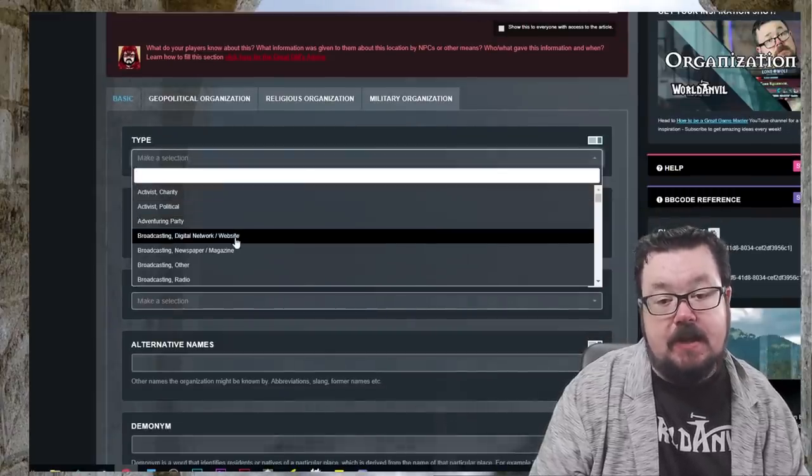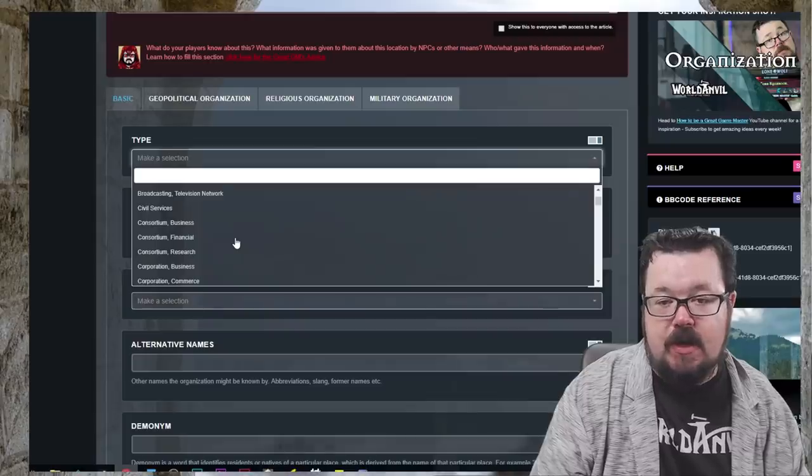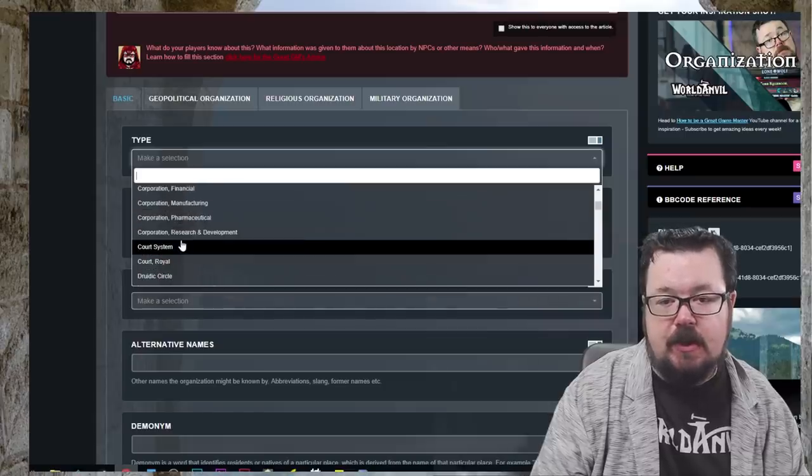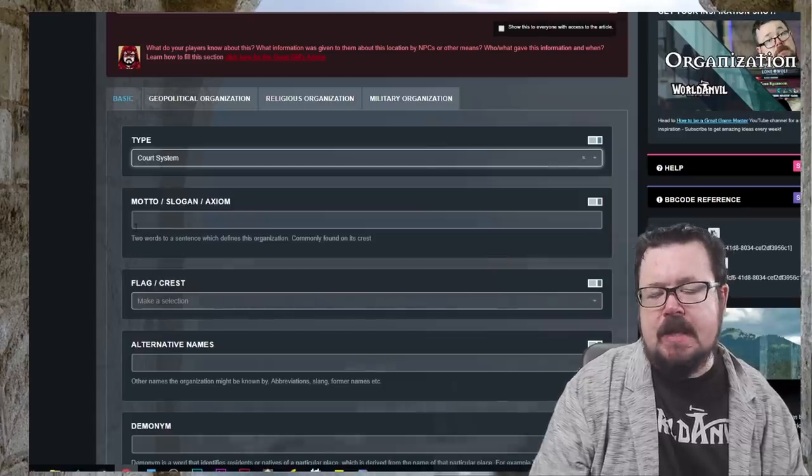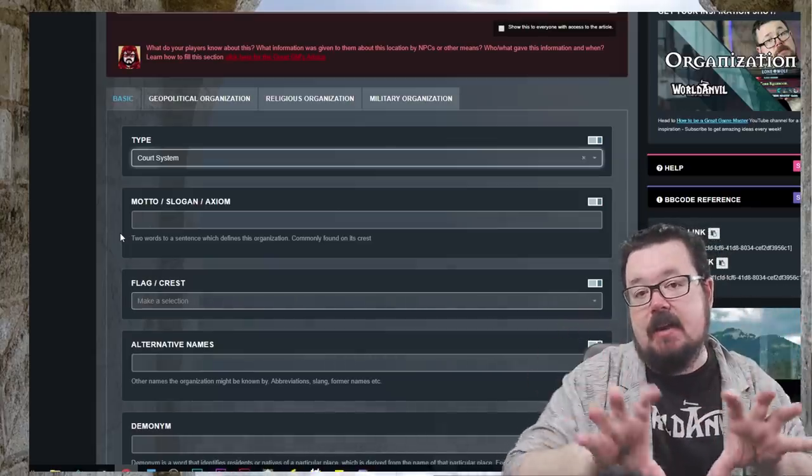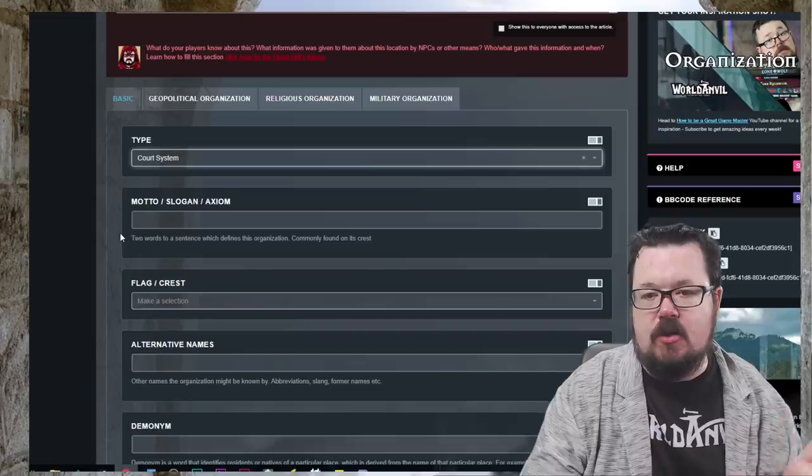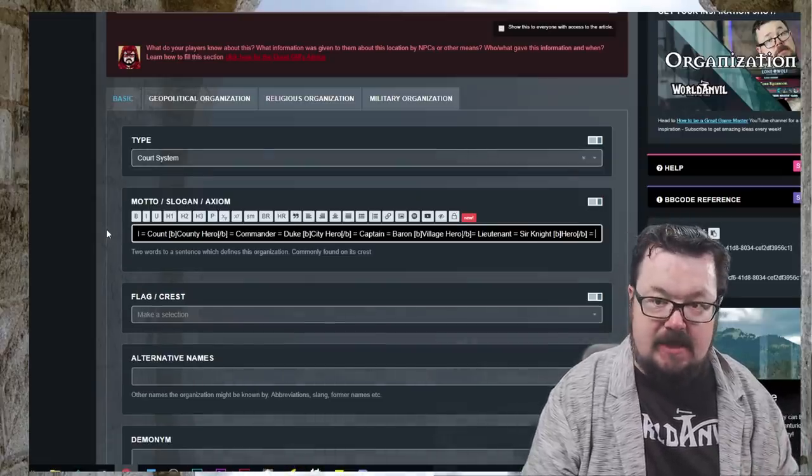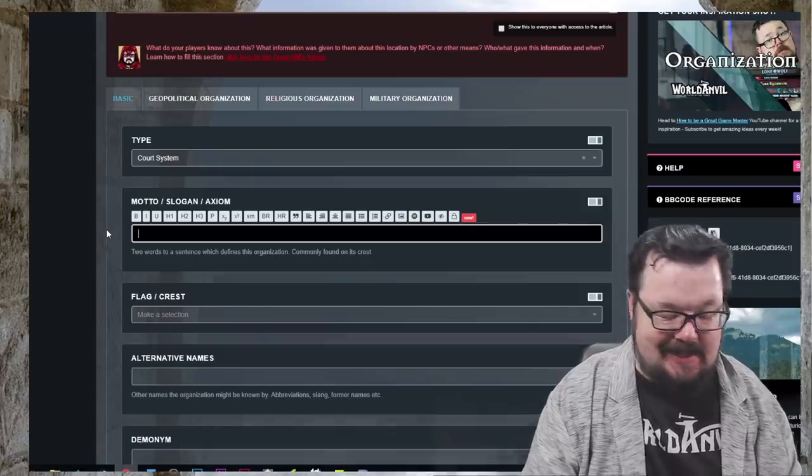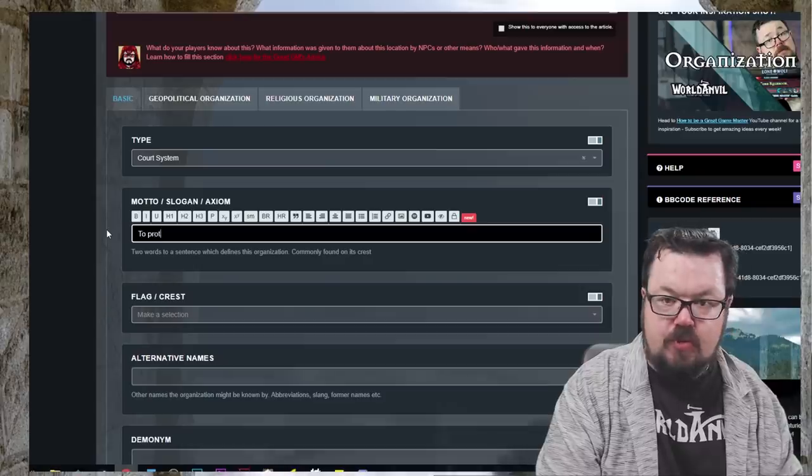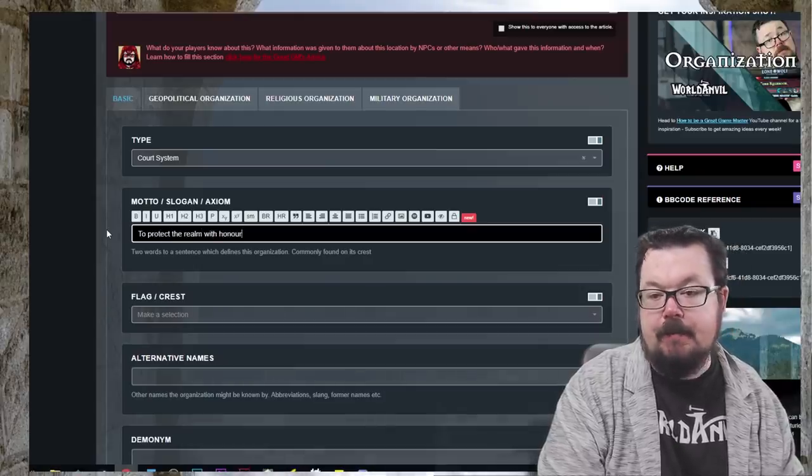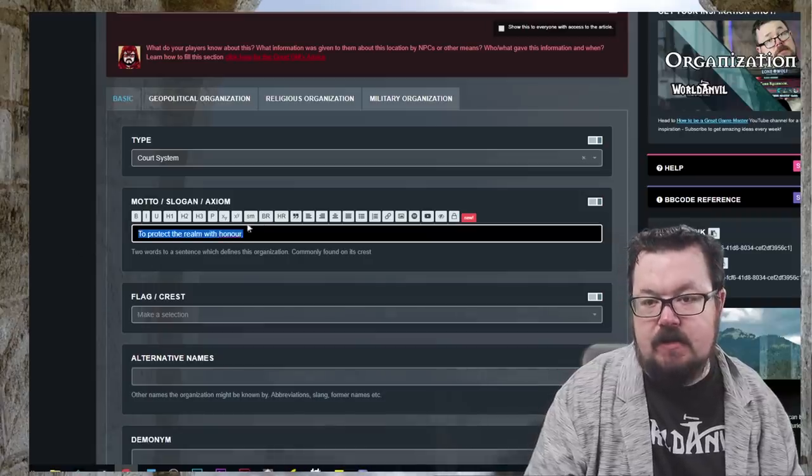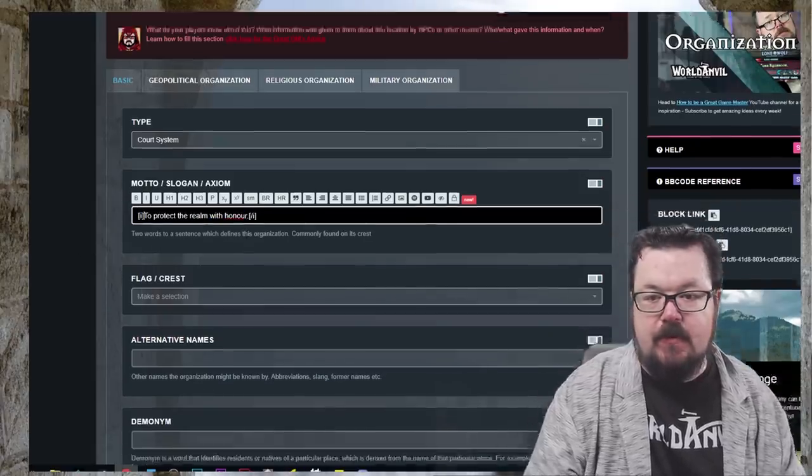So what is its type? It's not an adventuring party, not a broadcasting studio, not a corporation. But it is a court system. Because remember, we have linked our heroes now to a rank within the realm. So I'm going to list it as a court system. What is the slogan or the motto? It is to protect the realm with honor.